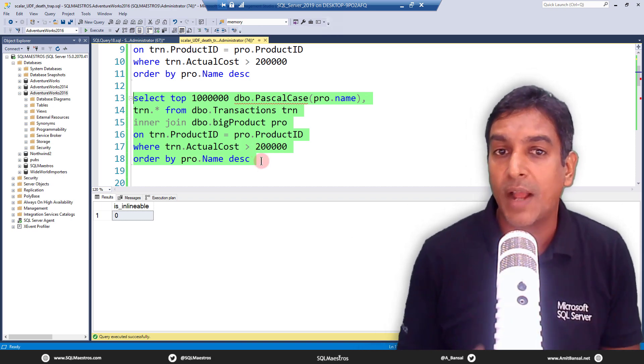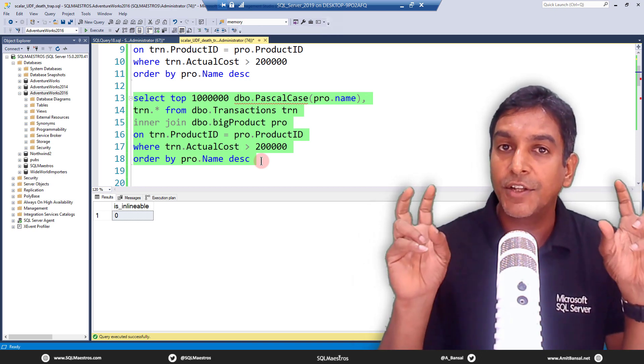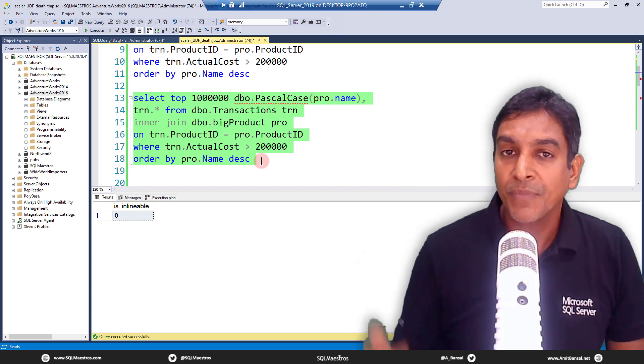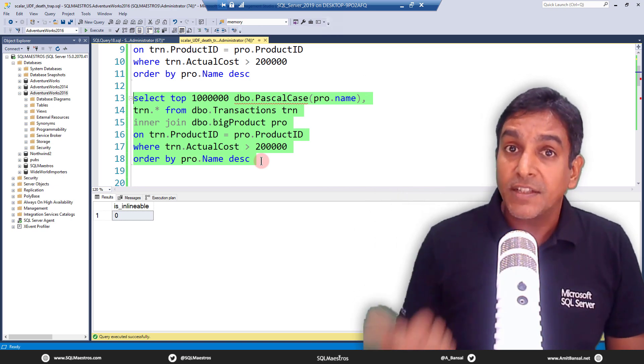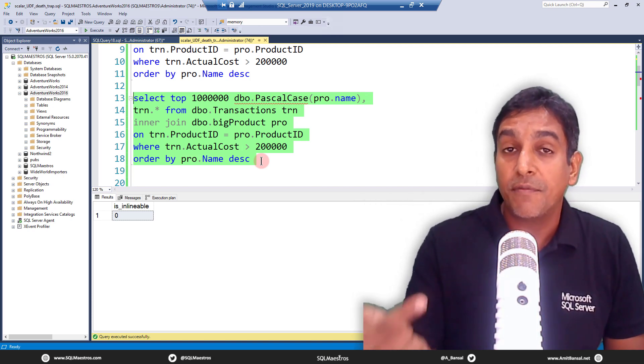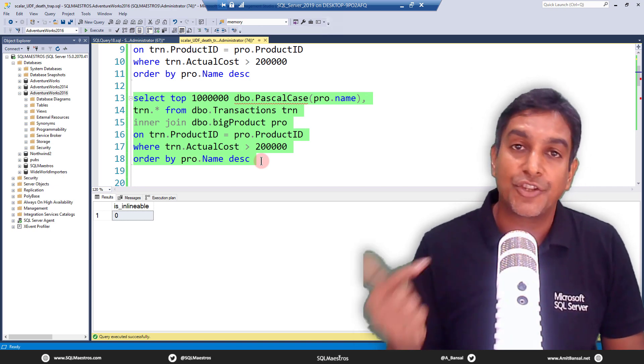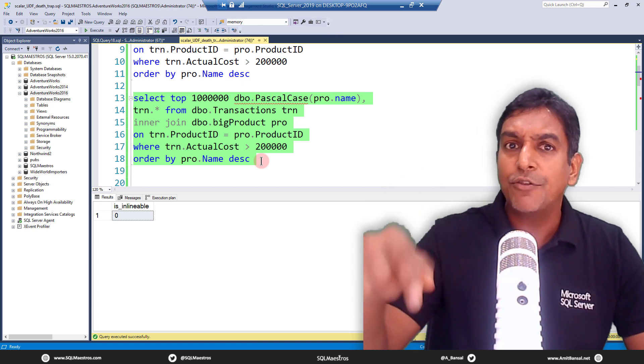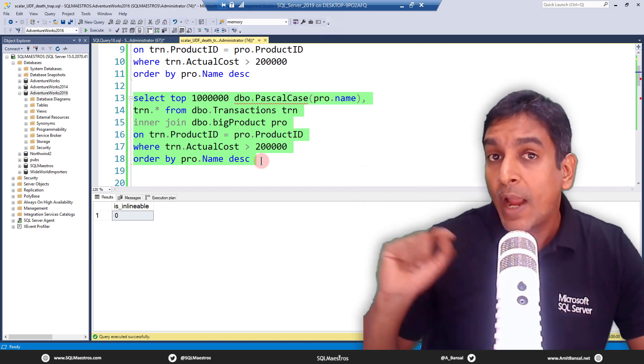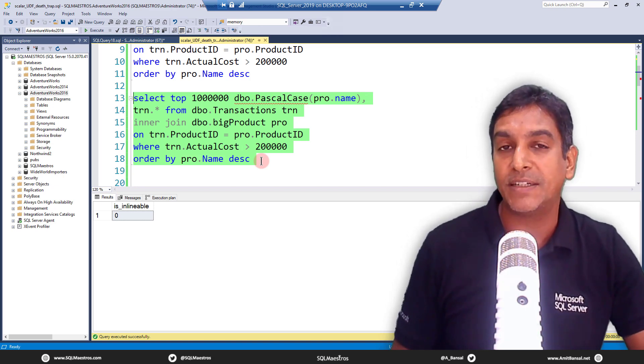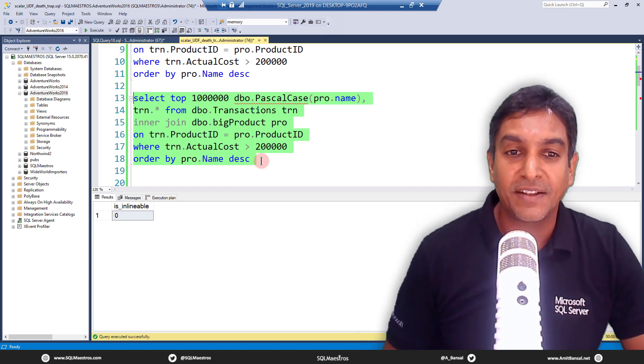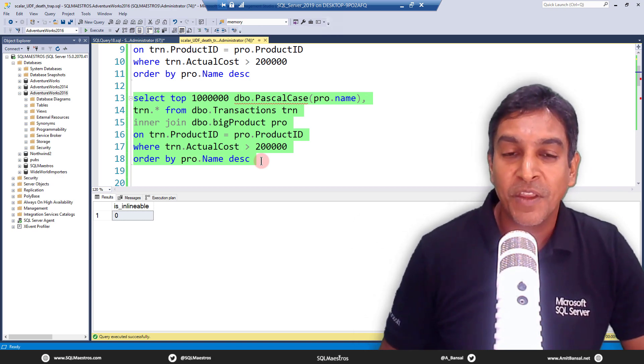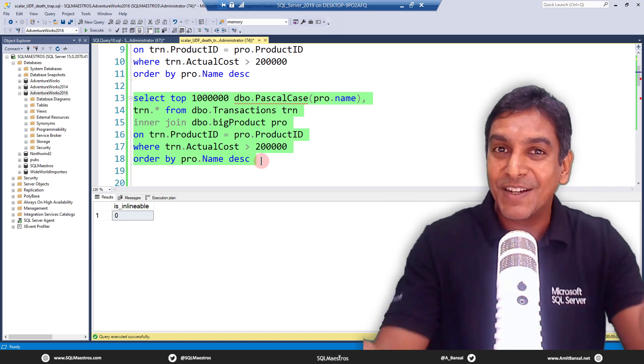That completes the demo and the concept. Hope you got the idea. Scalar UDF are bad. That's the first takeaway. The second takeaway is that despite this feature of automatic inlining of scalar UDF, your scalar UDF may not be inlined. So you got to go and check the requirements. The third thing which I plan to do in probably another demo is why not go and modify your scalar UDF so that you could meet the requirements and it automatically gets inlined. That'll be awesome. Hope you enjoyed this tutorial and this demo. Happy SQL.